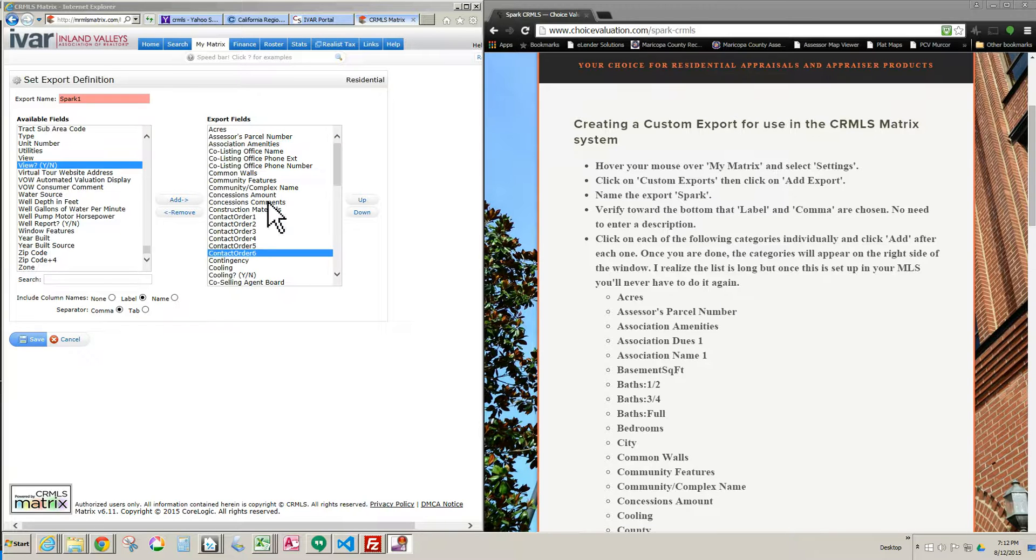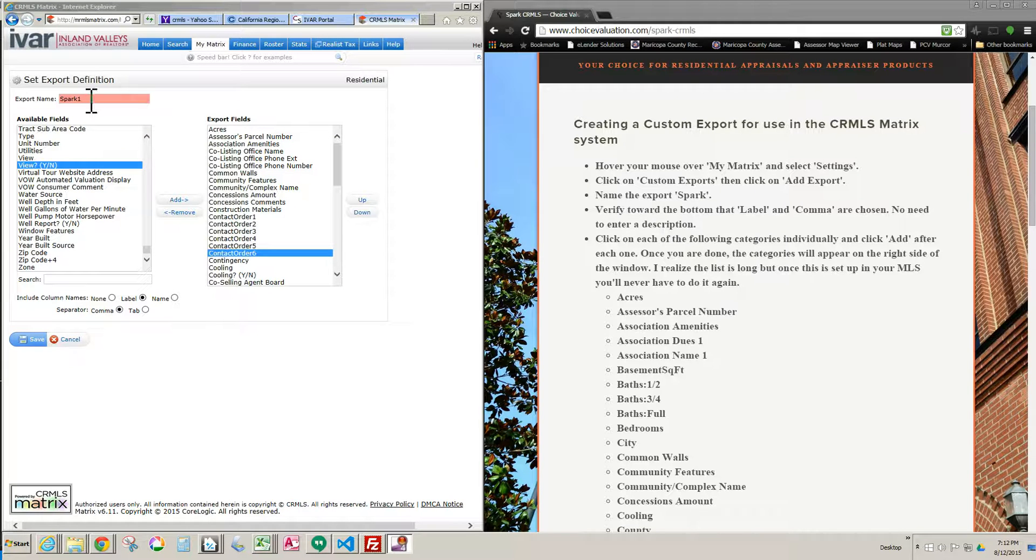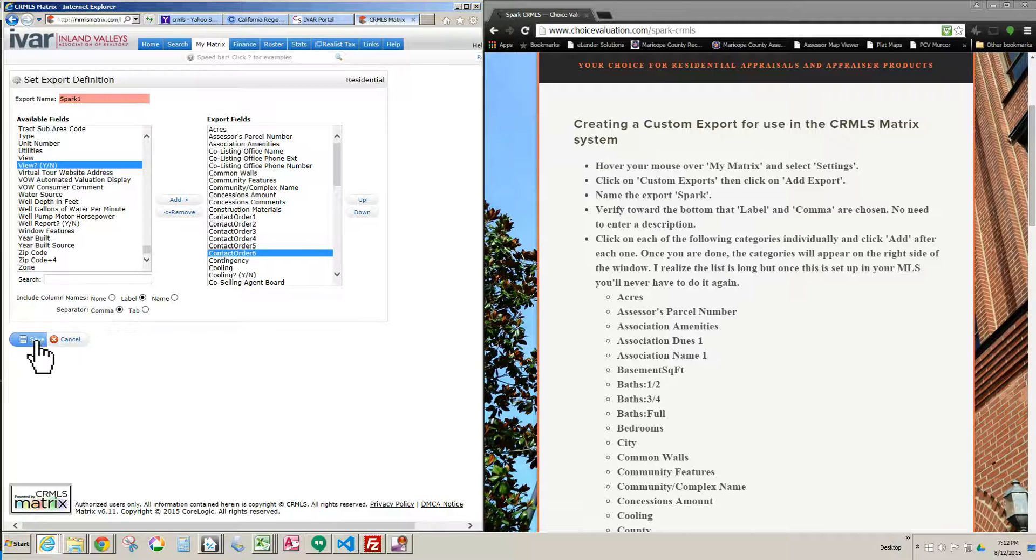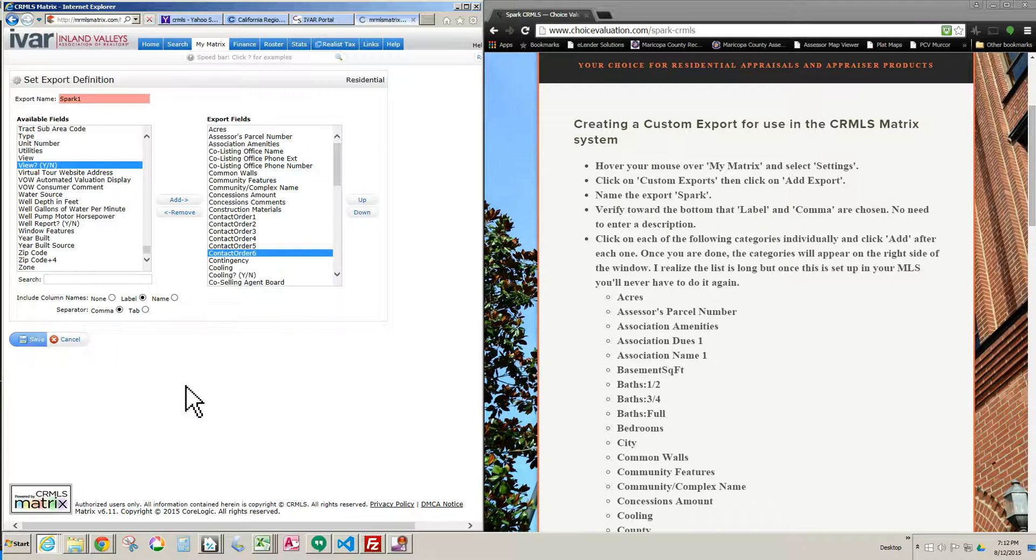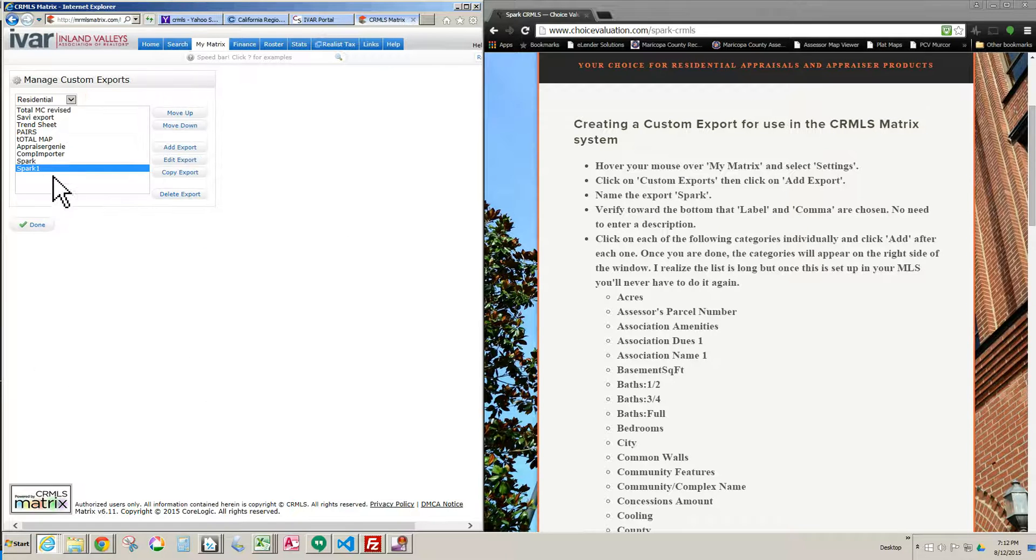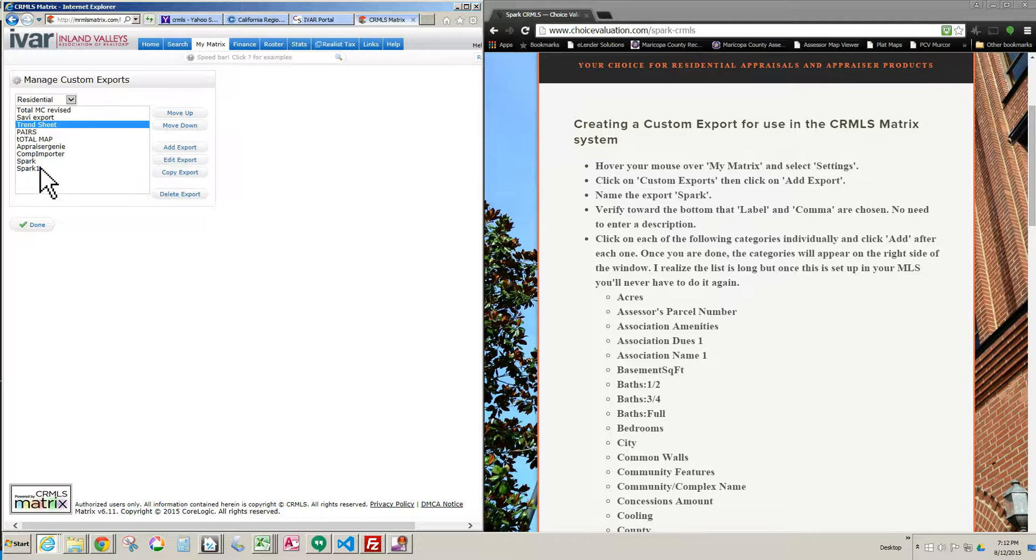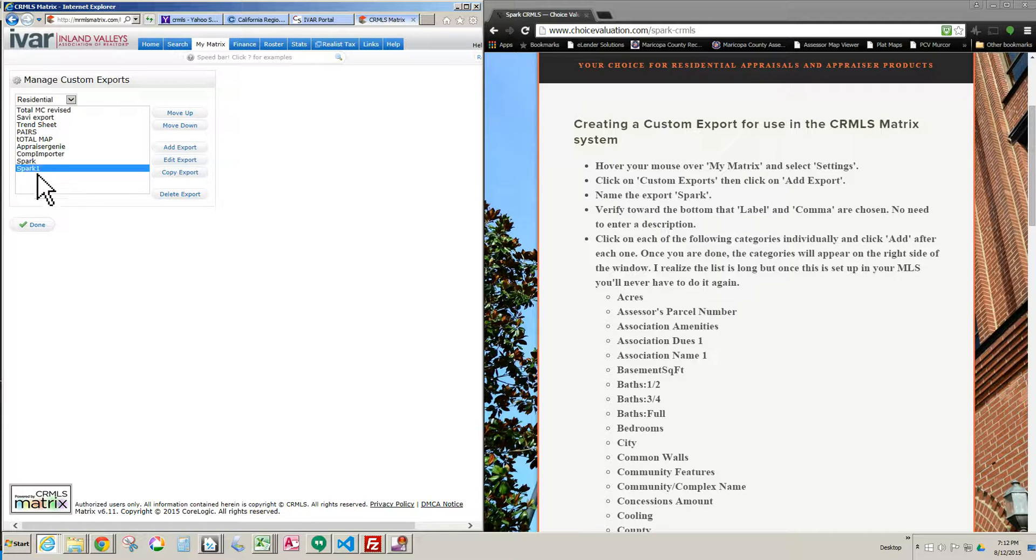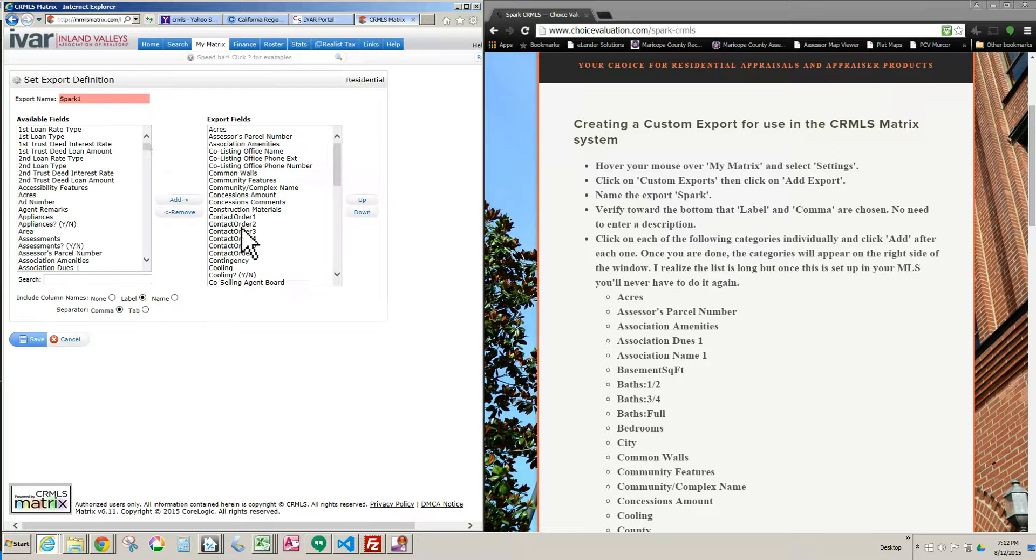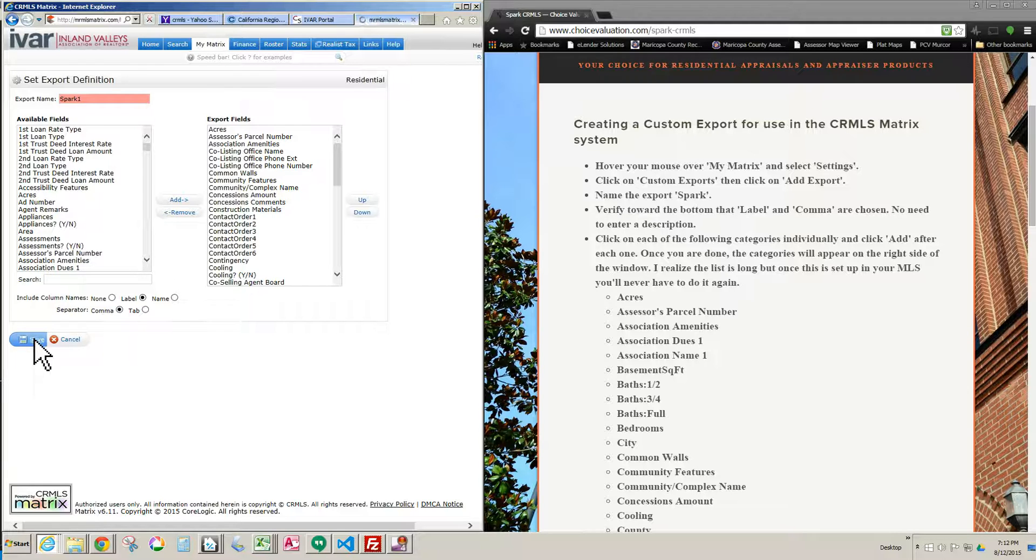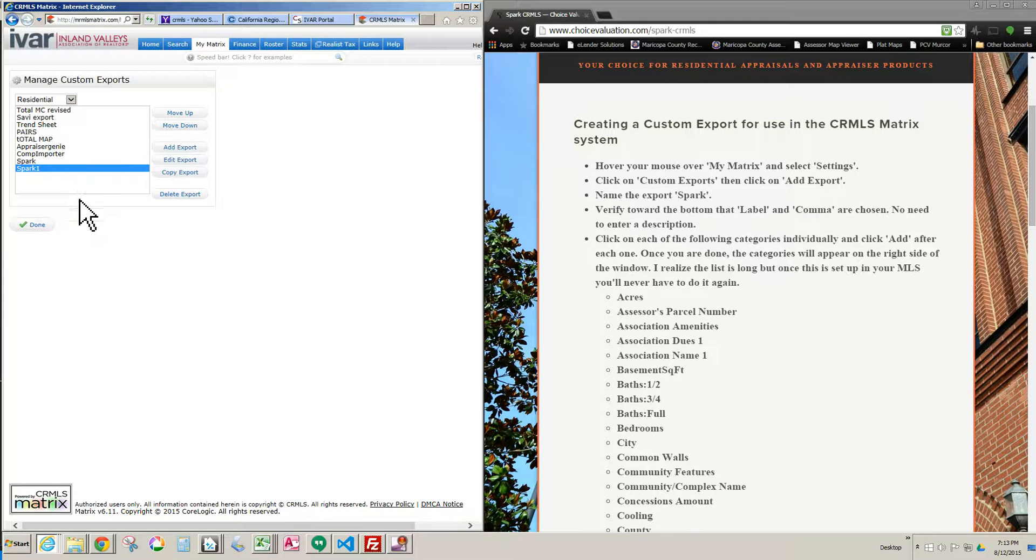Now that I've got the list finished up, I just verified my name in there is what I want. I've got Label checked, I've got Comma checked, and I hit Save. And there you see, we just added Spark1, it's now there. If you realize you did something wrong or you want to change anything, you just click the one you want to change, click Edit. It brings you back into that window we were just in, and then you click Save again after you make the change you want. I'm going to click Done.